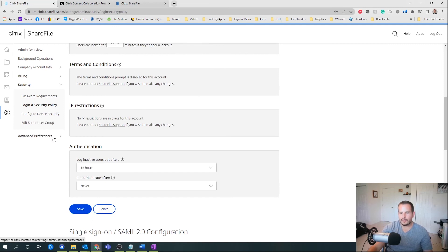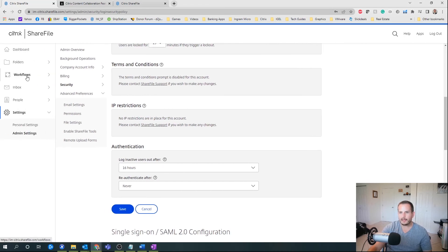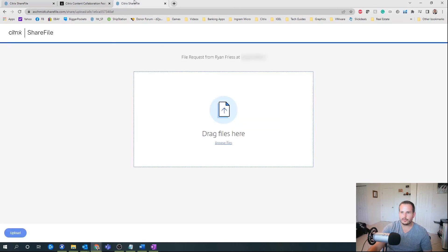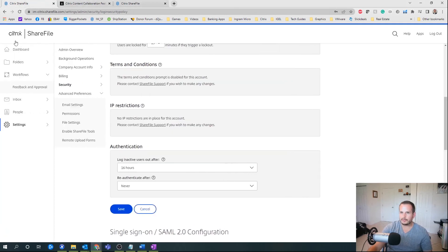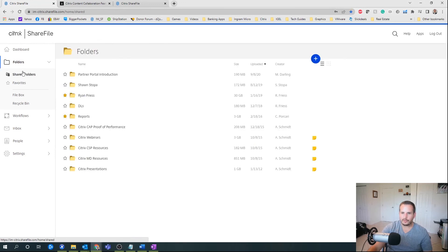There is also a section where you can create connectors — as I mentioned before, you can create different connectors to OneDrive and Google Drive to display those for the user. So if we go back to folders, under shared folders you'd see those abilities to view the documents that live in your OneDrive or Google Drive account.